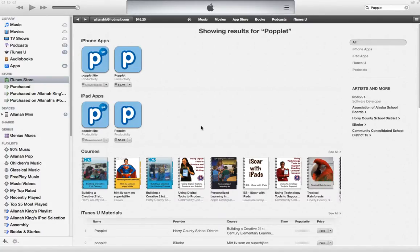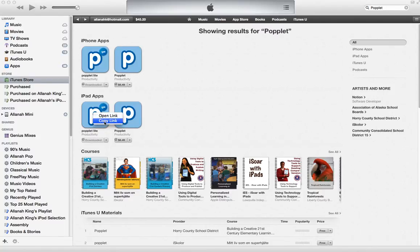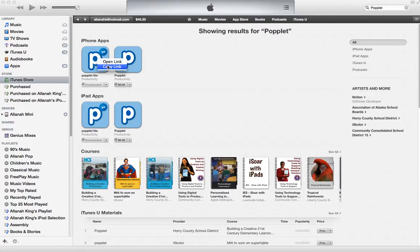To share a link for something in iTunes, first you search for it, then hover your mouse over it and right-click. It gives you the option to copy the link. If you'd rather not right-click, you can control-click on it and you get to copy the link.